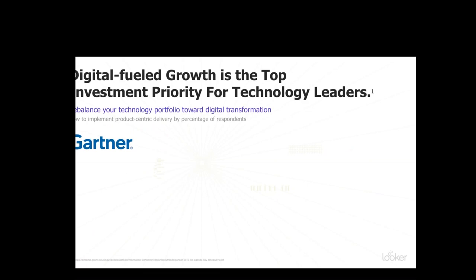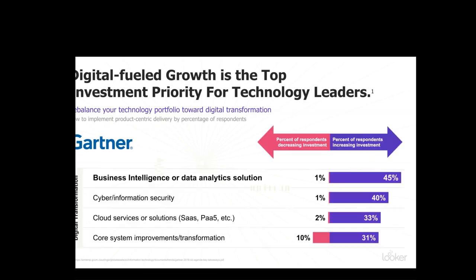Digital transformation is a profound shift in the way that companies use technology to deliver value to their customers. It is, without a doubt, the number one priority for technology leaders today. Out of all the areas that can drive digital transformation, the number one area of investment is data and analytics. But we're not really talking about the conventional understanding of data and analytics. According to Gartner, spending and focus on traditional query and reporting BI environments will shift dramatically to analytics that are integrated into business operations and digital solutions in the coming years.